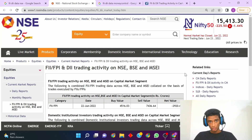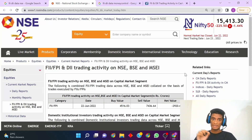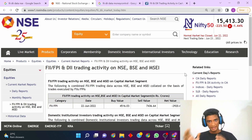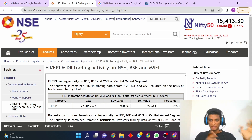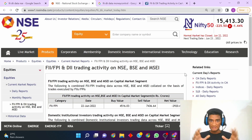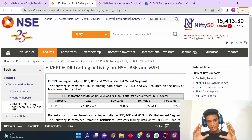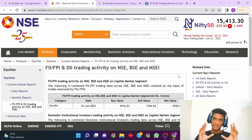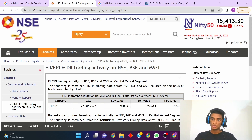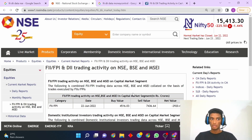Hey guys, in this video I'm going to show you how you can check the FII and DII trading data — that is the trading activity of FII and DII — to check how much buying and selling they are doing currently in the market. You can check this data both on the official website of NSE as well as on MoneyControl. I'll be demonstrating both. Let's start with how you can check it on the official NSE website.